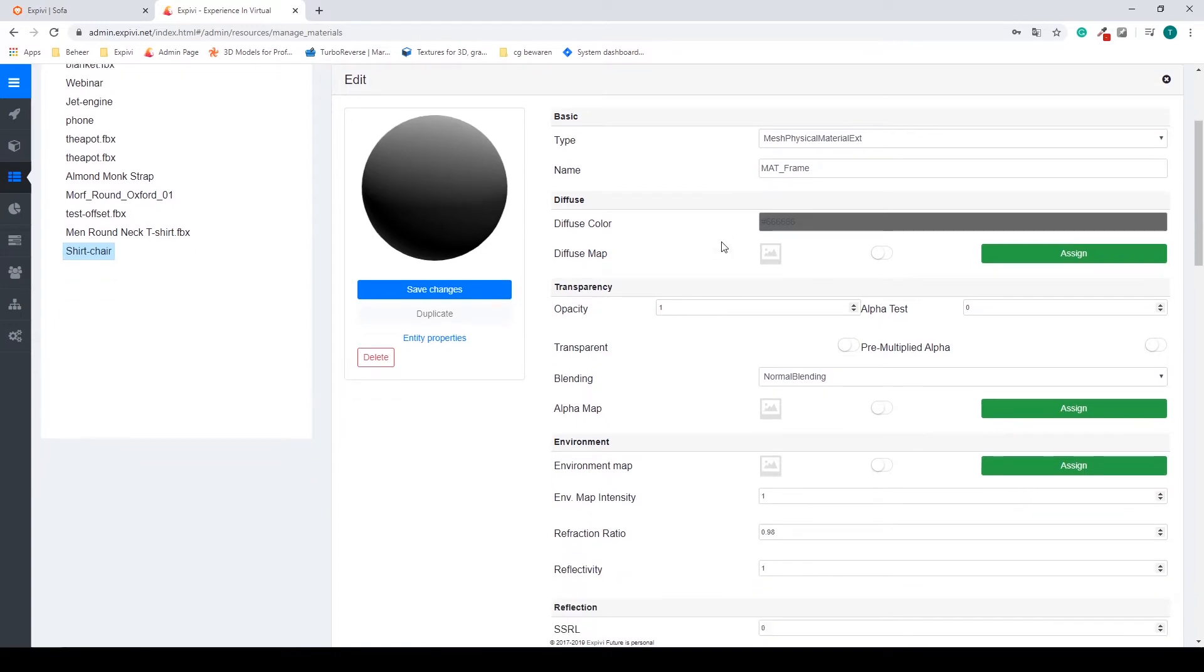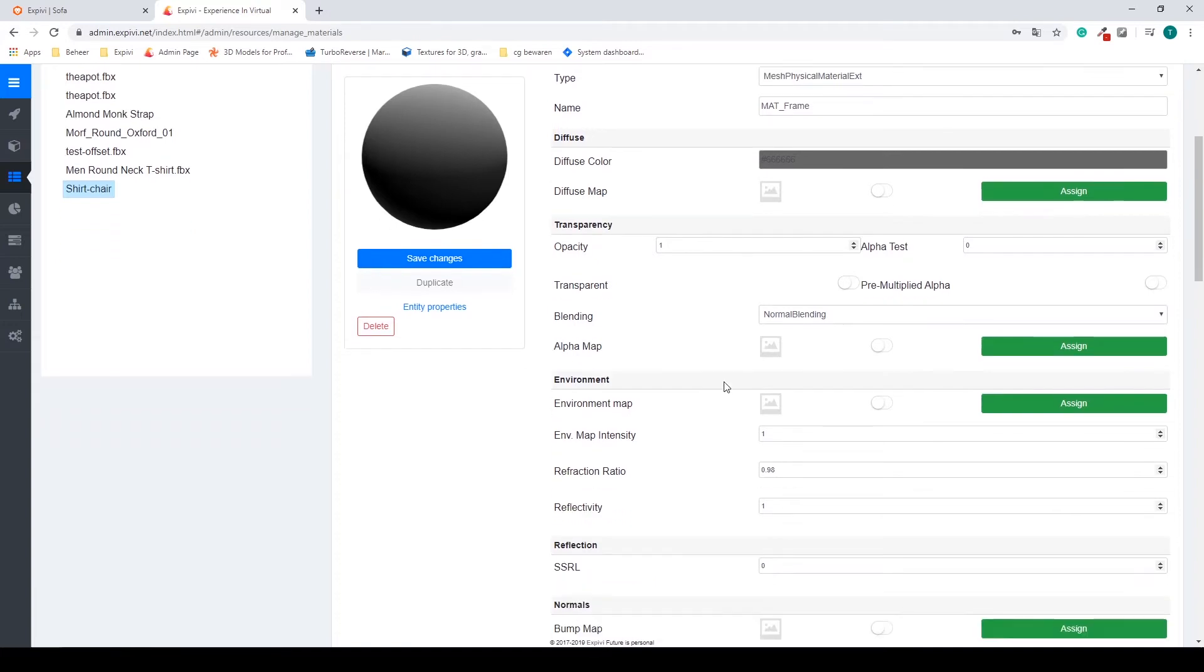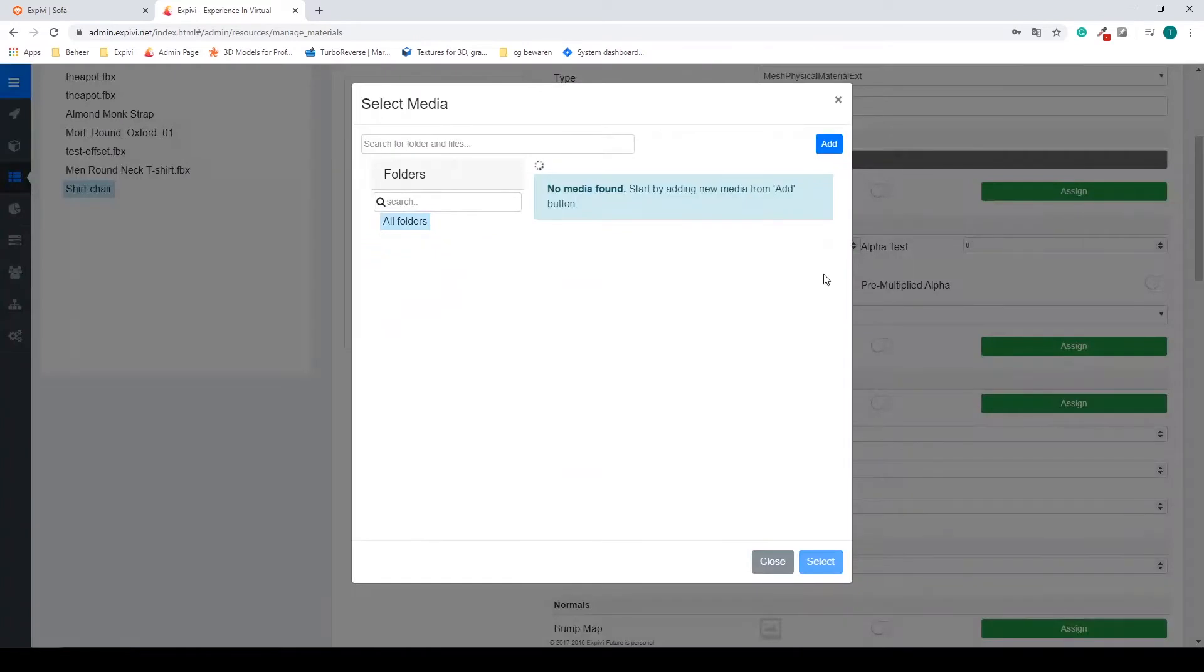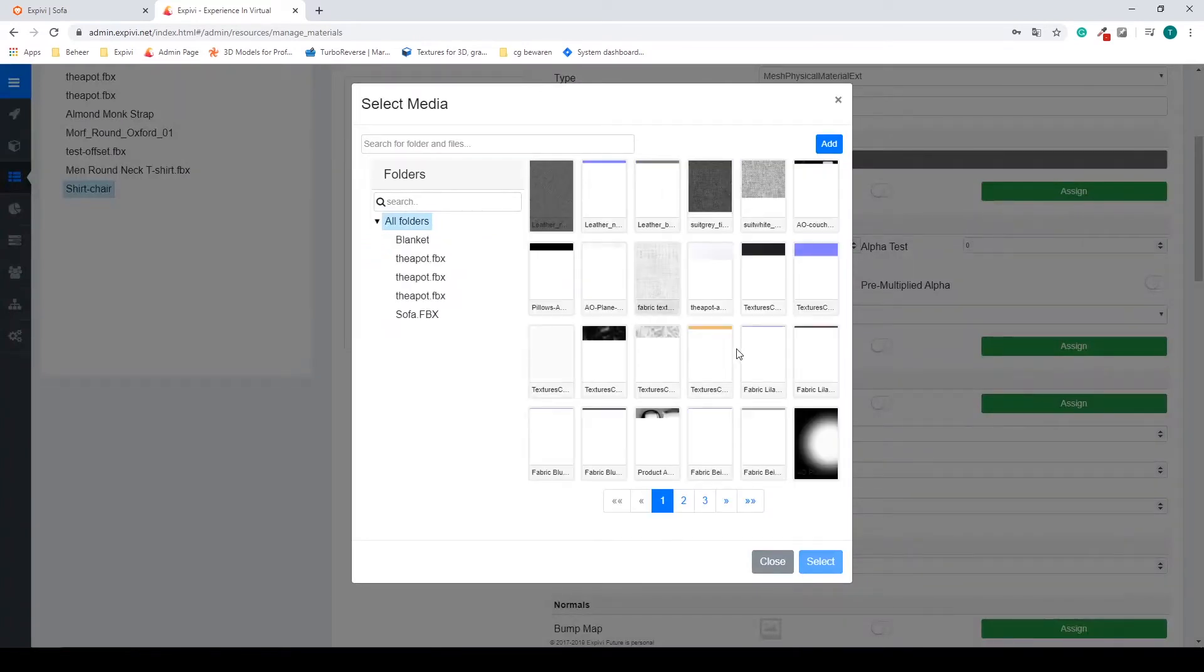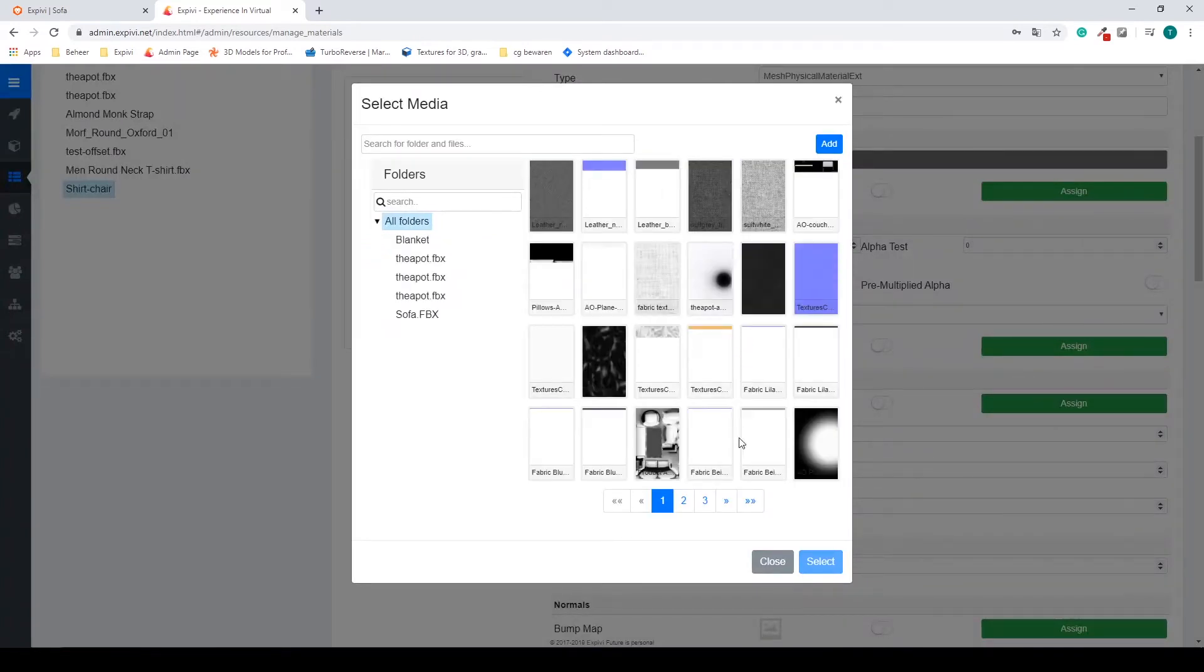My second step will be to add an environment map. So an environment is to reflect a certain image on your material.